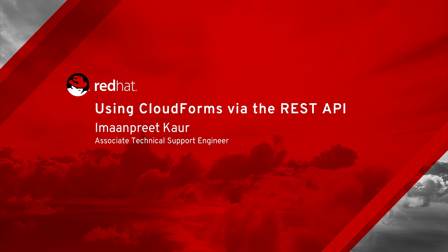Simply, it is a manager of managers. CloudForms itself can be managed via web interface but also via API. I will give you a brief demo on how CloudForms can be managed via API.